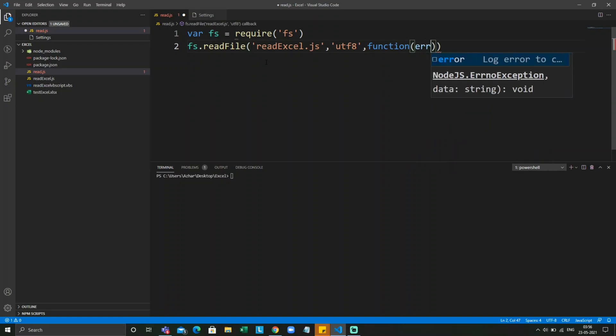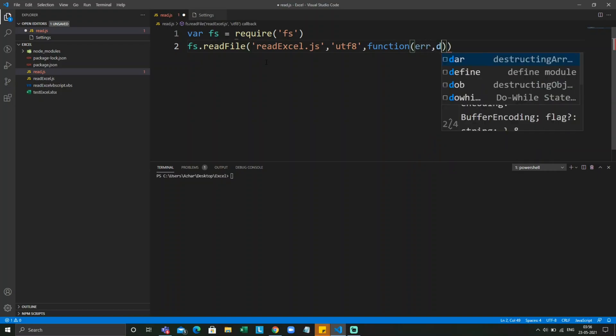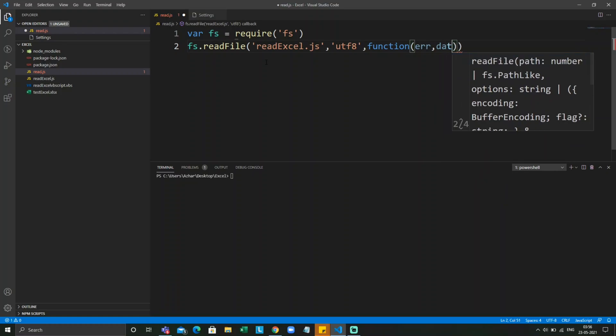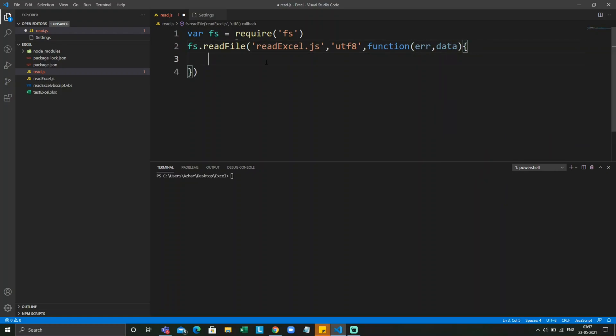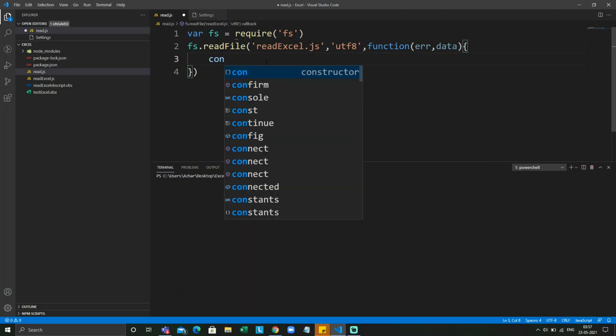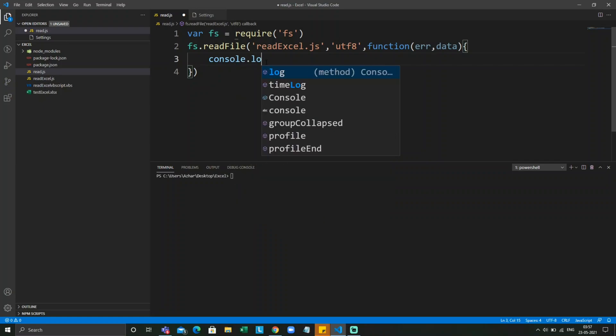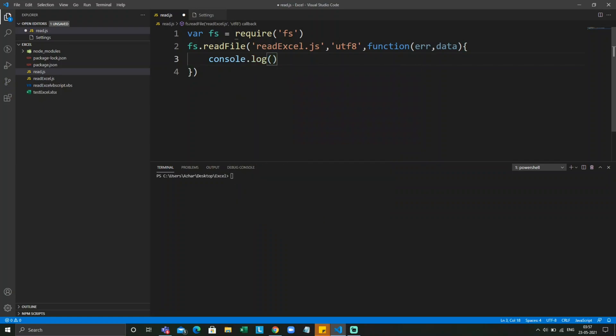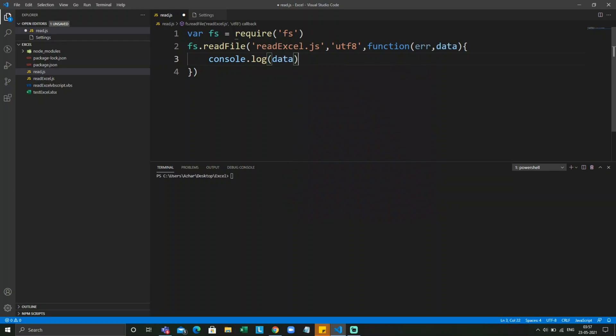First parameter will be error, second parameter is data. Open bracket close. I want to print the data here. Let me copy the file, let me run the command.